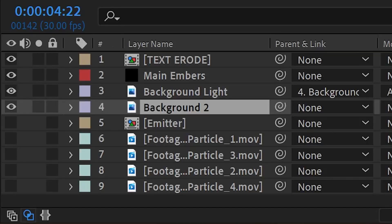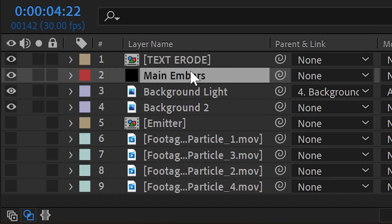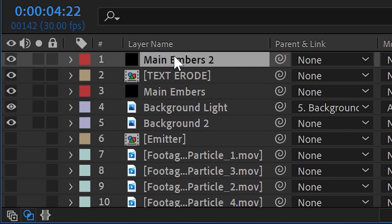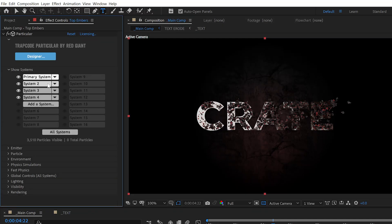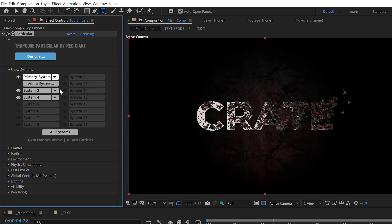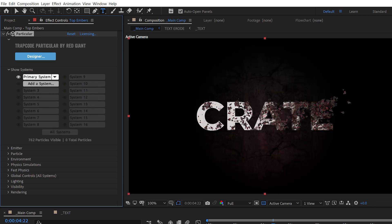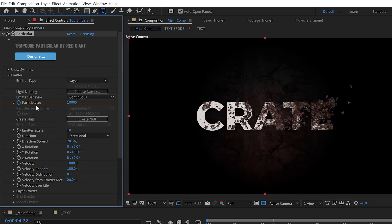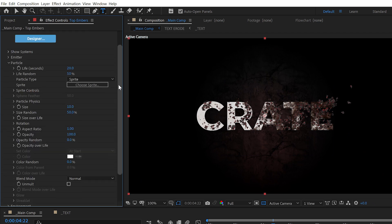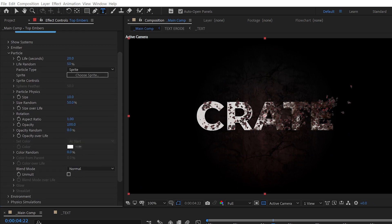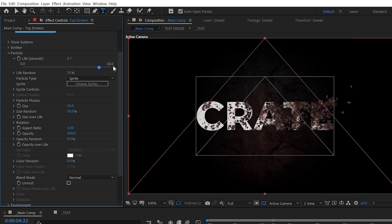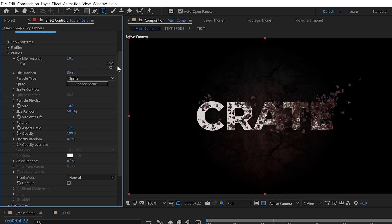You know, the key to achieving depth in After Effects is to use your layers. So let's layer up our particles. Duplicate the main embers layer and move it up above the text layer. We can call this one Top Embers. On this one we can delete the extra systems and use just the one. That's fine. Change the random seed and open up the particle settings. We want these particles to fly away faster, so an easy way to do that is to just decrease the life to 10.